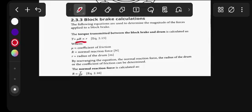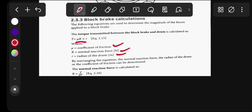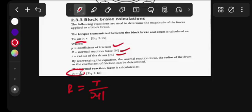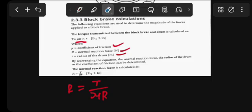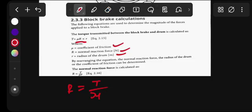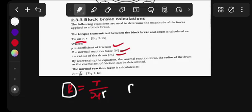R is the radius of the drum, R is the normal force stated in Newtons, μ is the coefficient of friction. Then again, when we rearrange the formula, the normal force is calculated by torque over μr. Remember, R - the small one - this is the normal force.